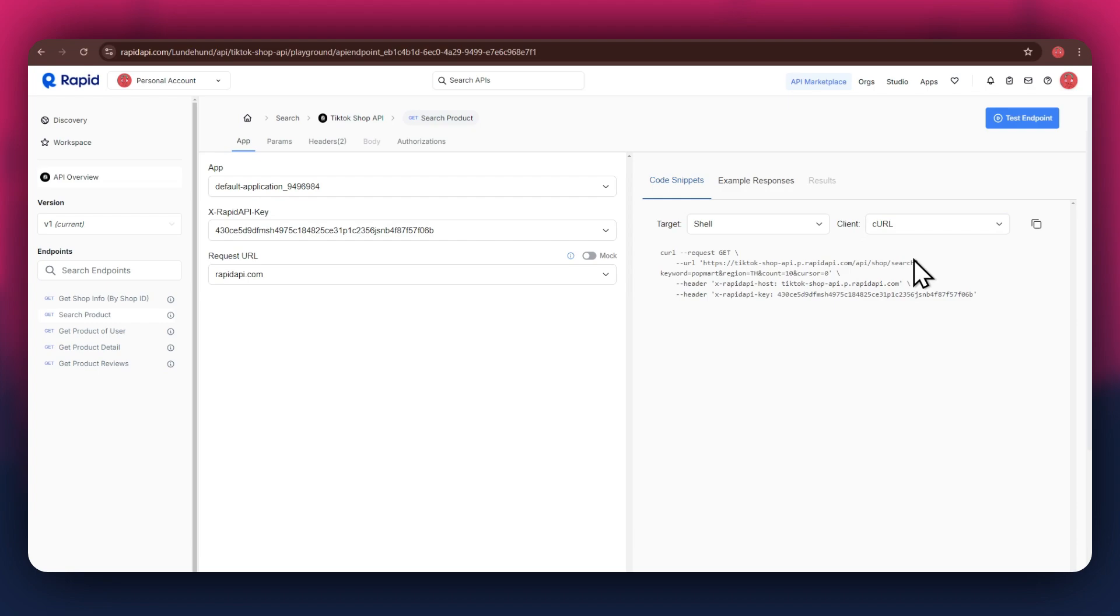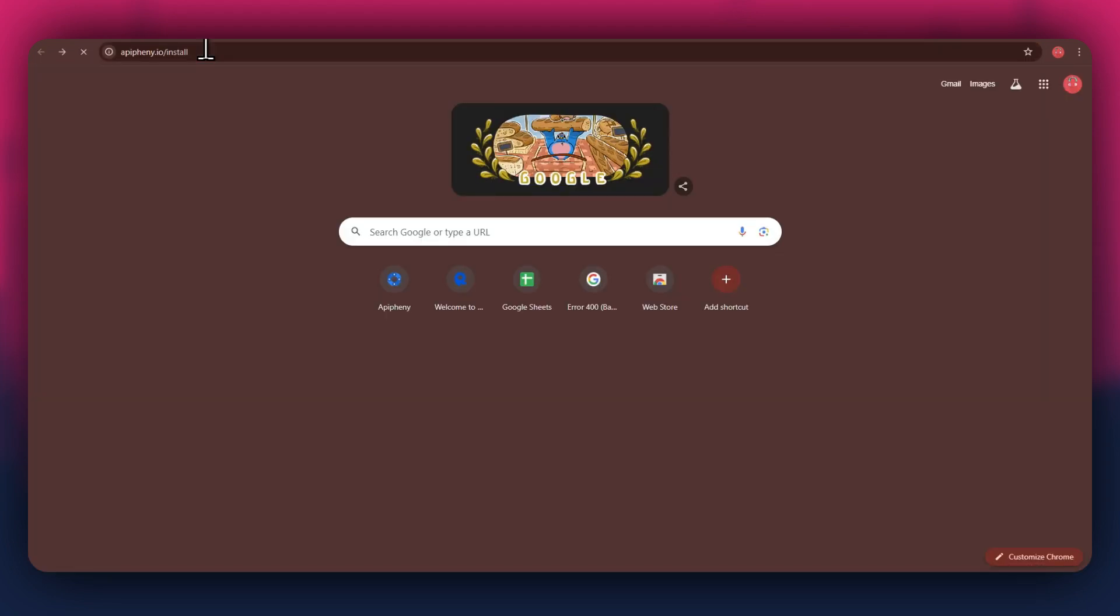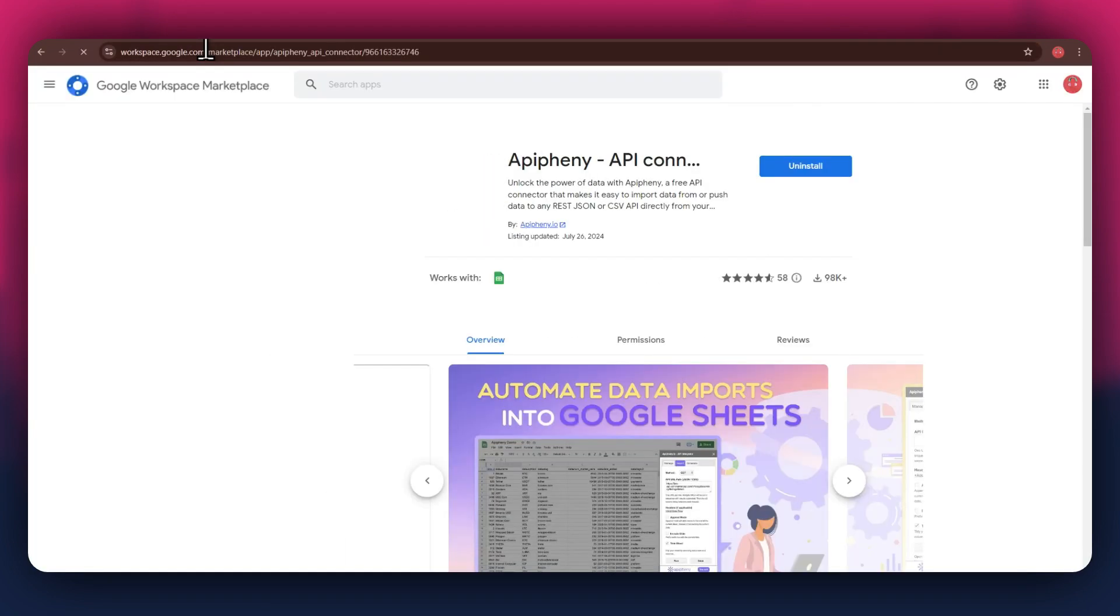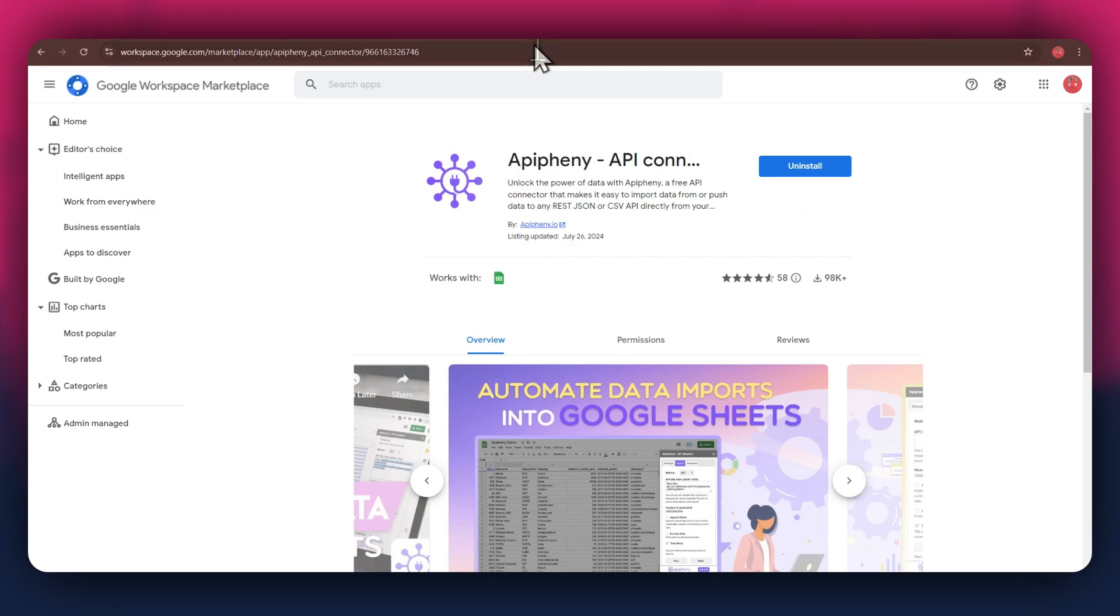Now that you've got rapid API setup, it's time to move on to Google Sheets. But first, you need to install the Epiphany extension. For that, open a new tab and search for epiphany.io slash install. Now, click on the install button and open the Google Sheets website in a new tab.